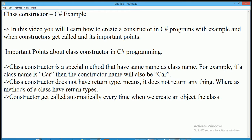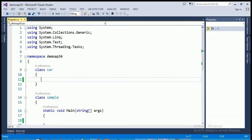The third important point is that the constructor gets called automatically every time whenever we create an object of the class — whenever we create an instance of the class. The constructor is called automatically each time for each object.